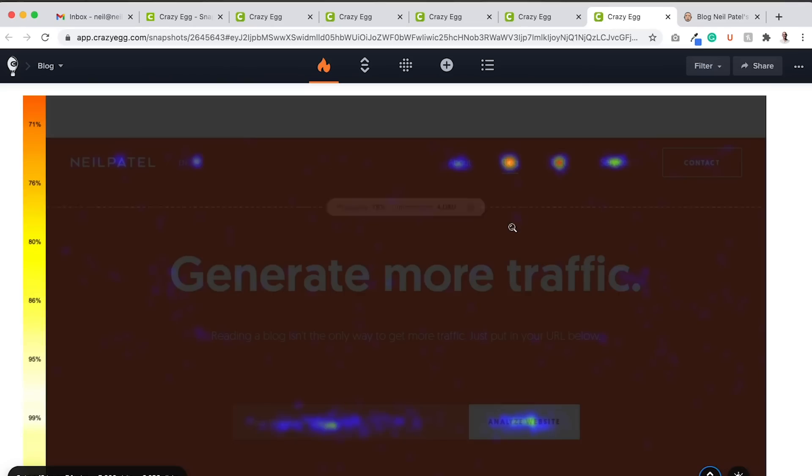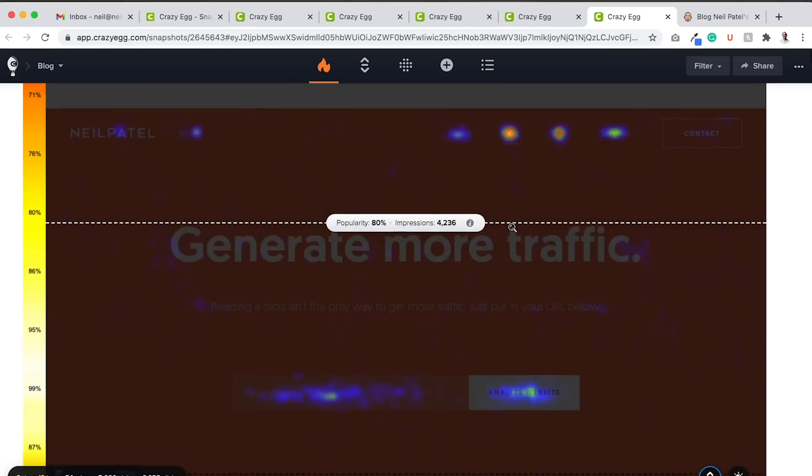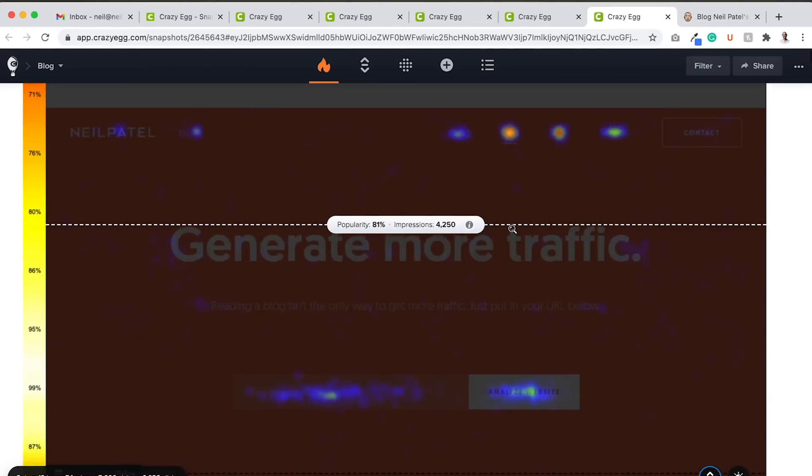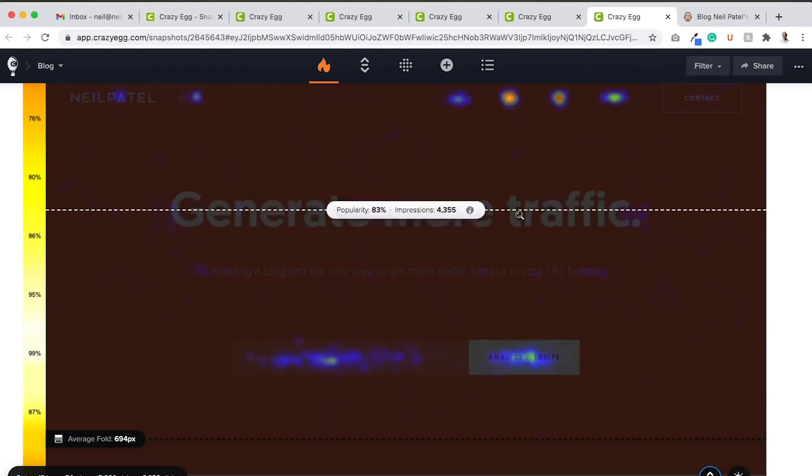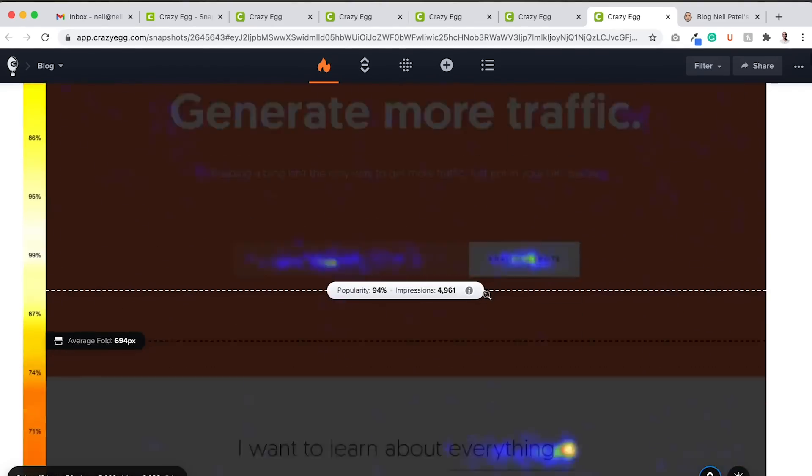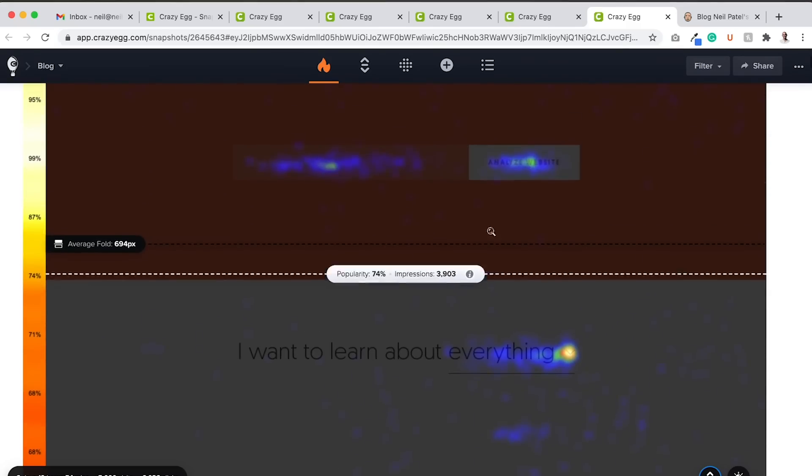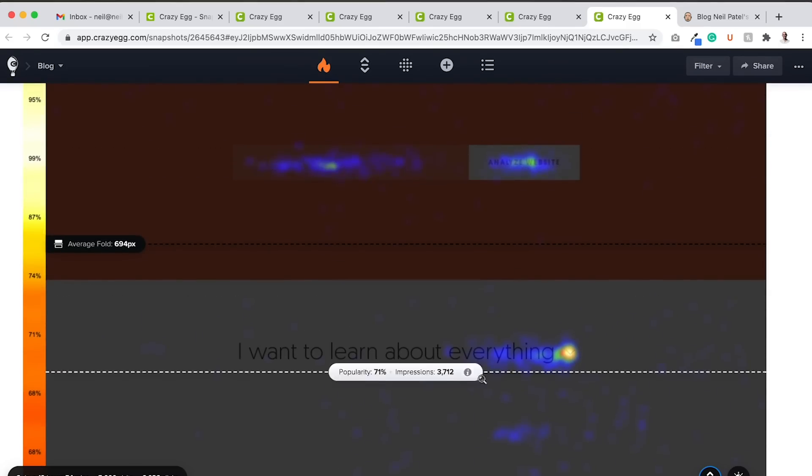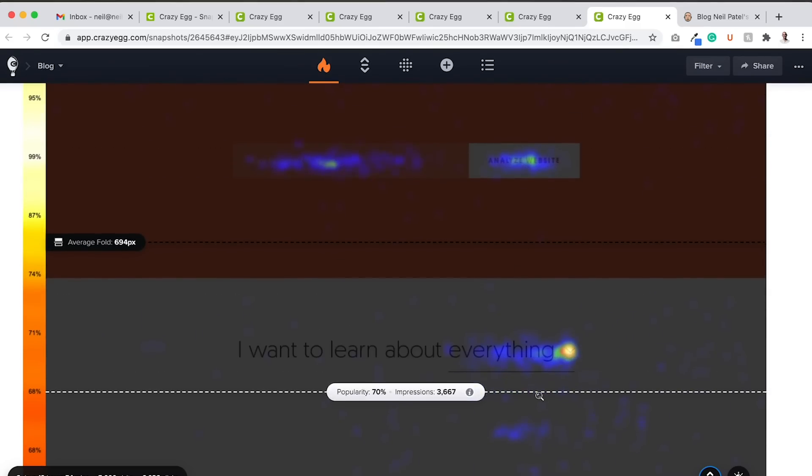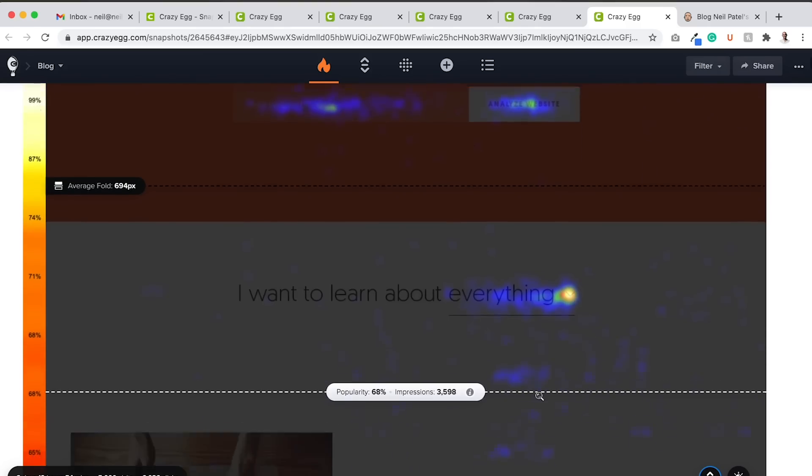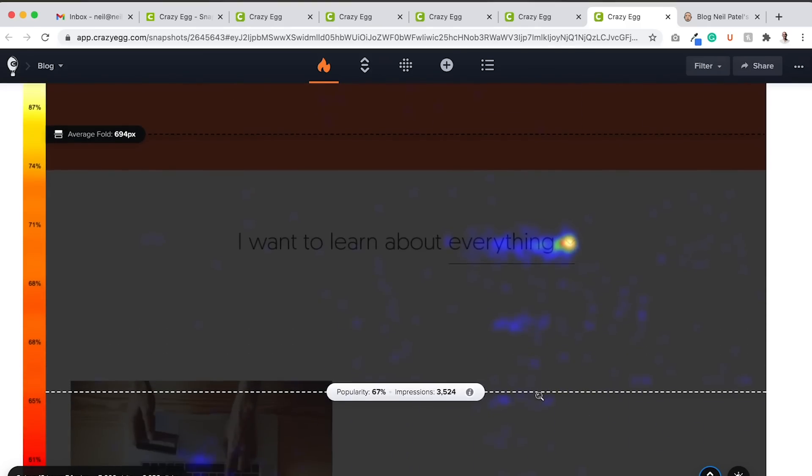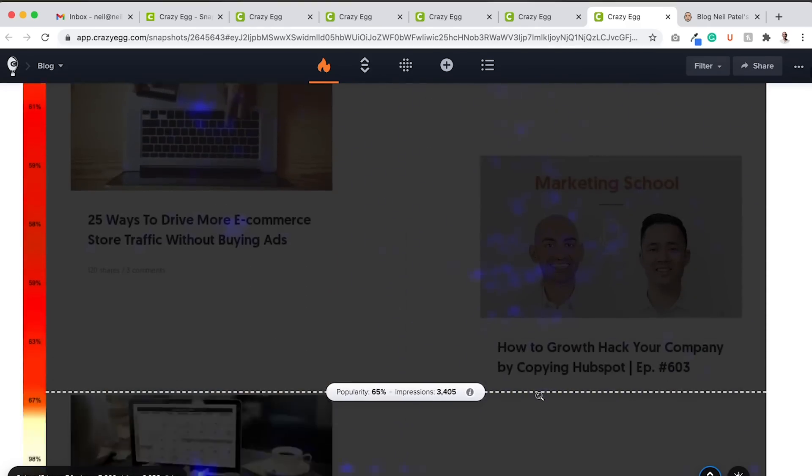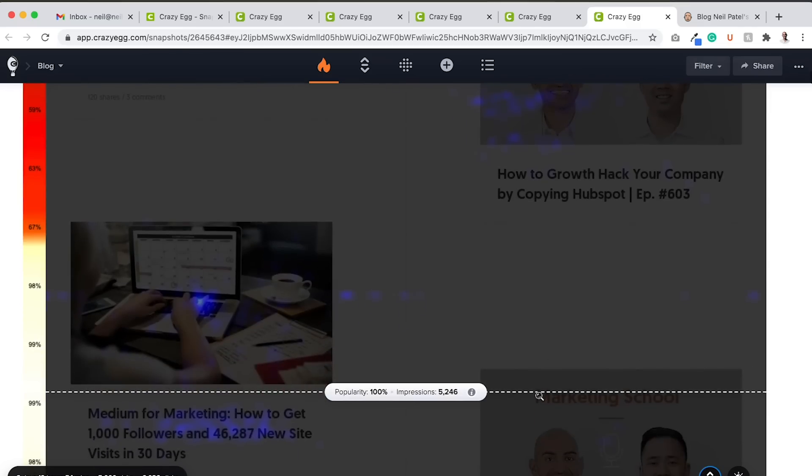And I do a similar thing on my desktop devices, on my main blog page. I have a little bit different of a header. But the same thing, if you look at one of the most clicked areas, is I want to learn about everything. And then they drop down, and they can go and fine tune the content, look at what they really are interested in.